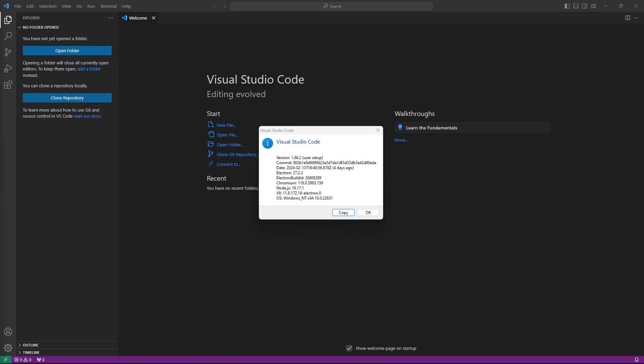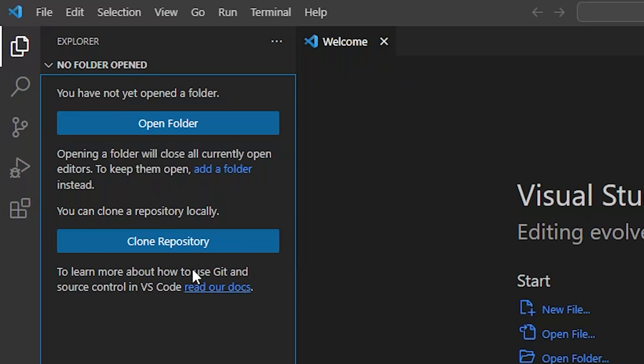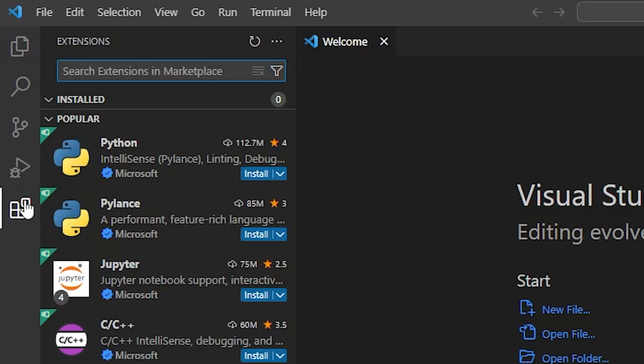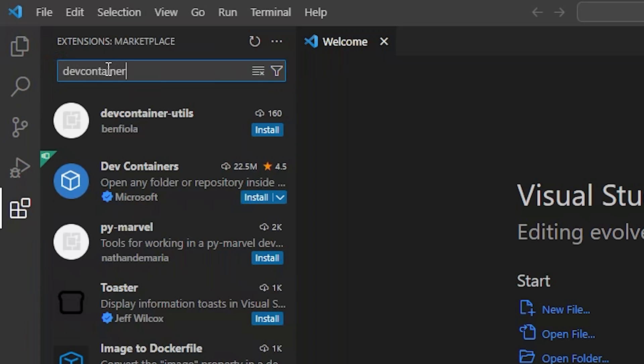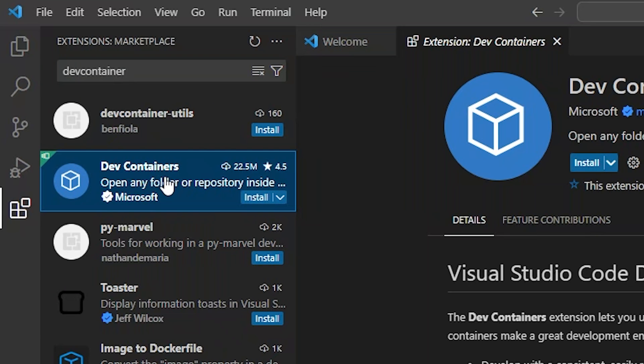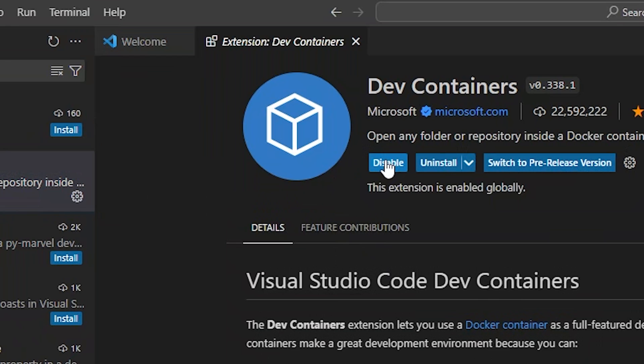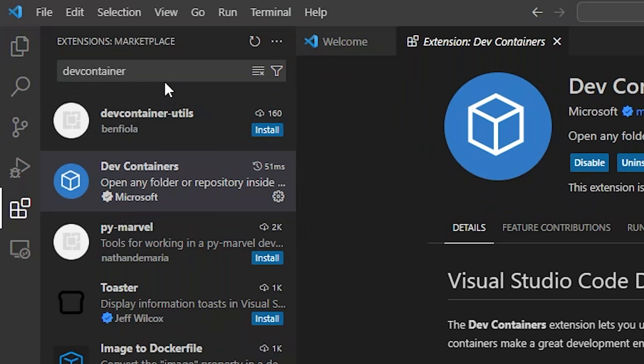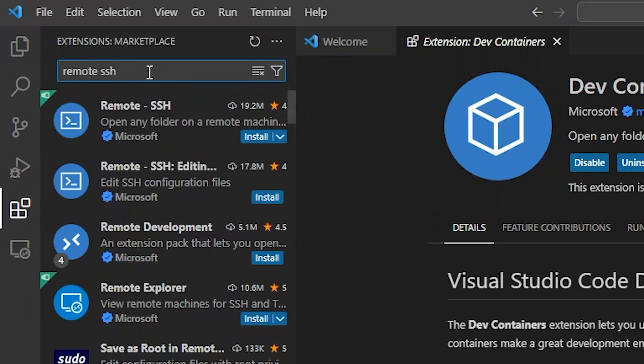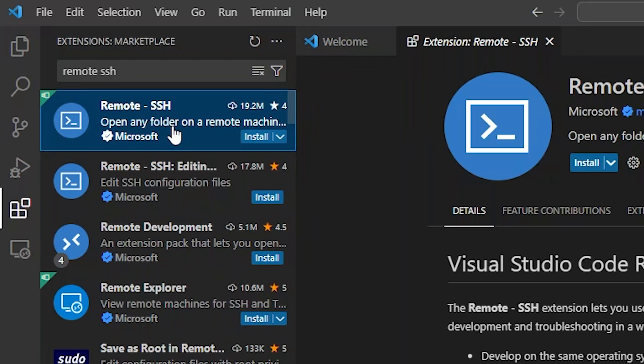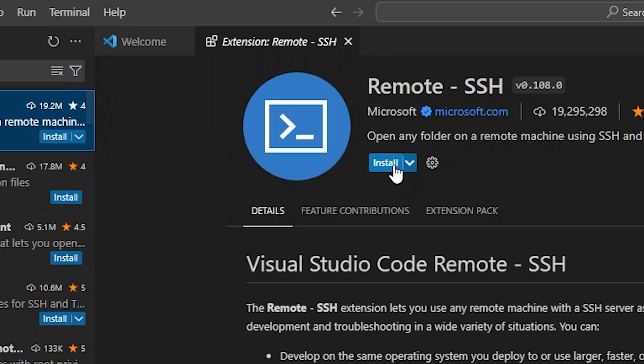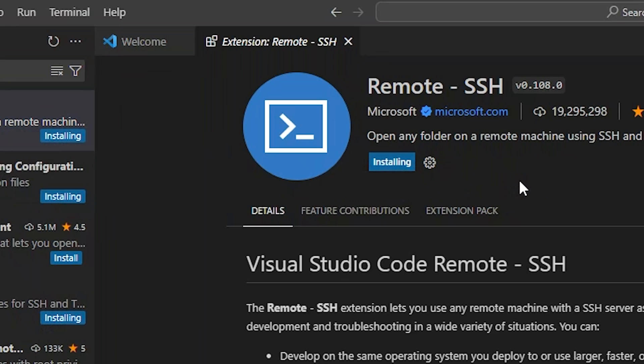To start, let's make sure we have the required extensions. We'll need dev containers. And since I'm running Docker on a remote host, I'll need the remote SSH extension as well. Let's select the extensions icon from the primary sidebar. We'll search for dev container, select the extension from Microsoft, and click the blue install icon if it isn't already installed. We'll do the same thing for the remote SSH extension.